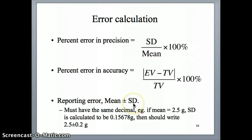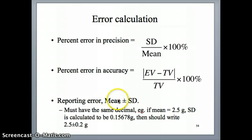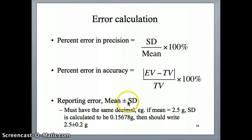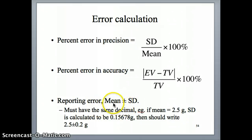Remember that the standard deviation measures the spread in your data. A lot of times the error, or the standard deviation, is reported in this form where you write the mean value plus minus the standard deviation.